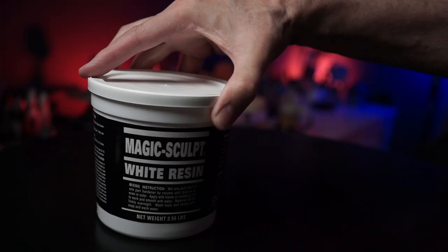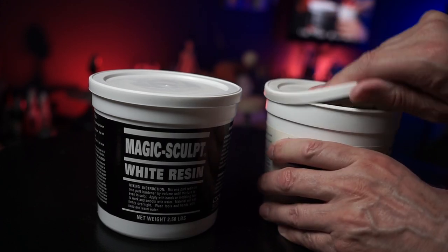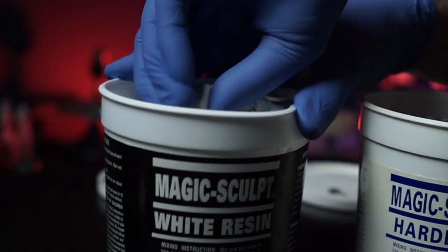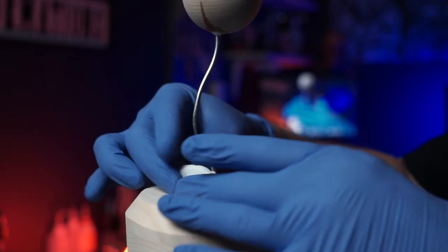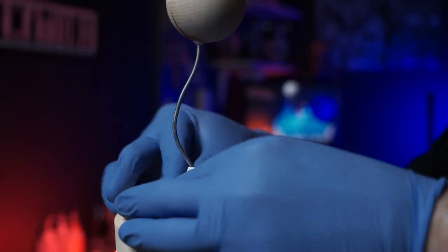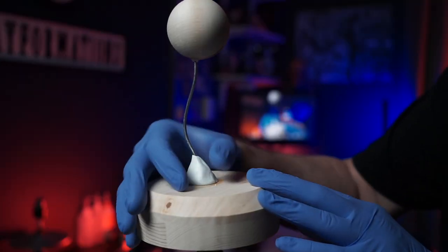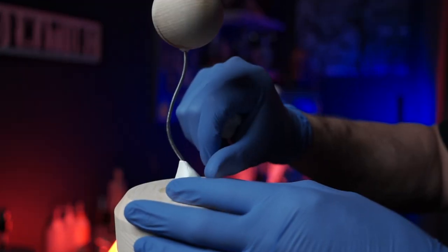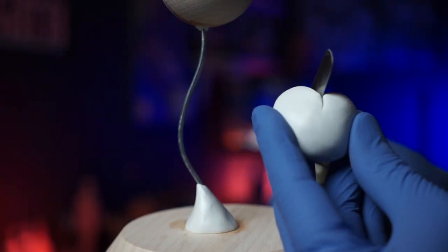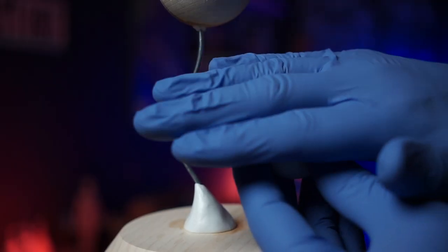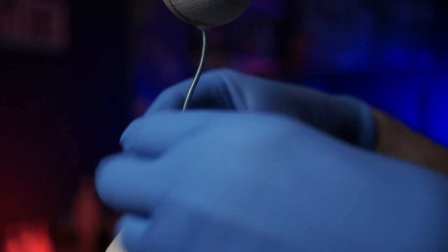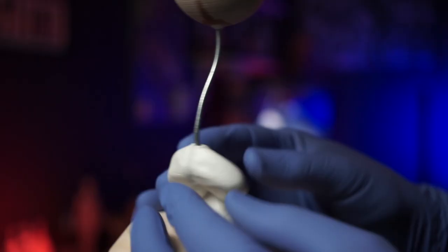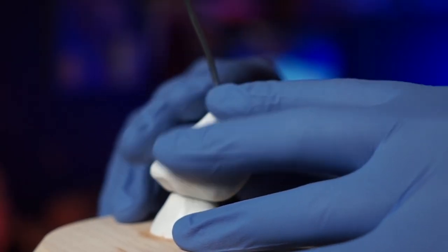Now we'll take some magic sculpt to make his upper torso and shoulders. Now to shape out his shoulders. Wait a minute, that doesn't look like shoulders. That looks like a butt. Sorry about that. Let's keep going.